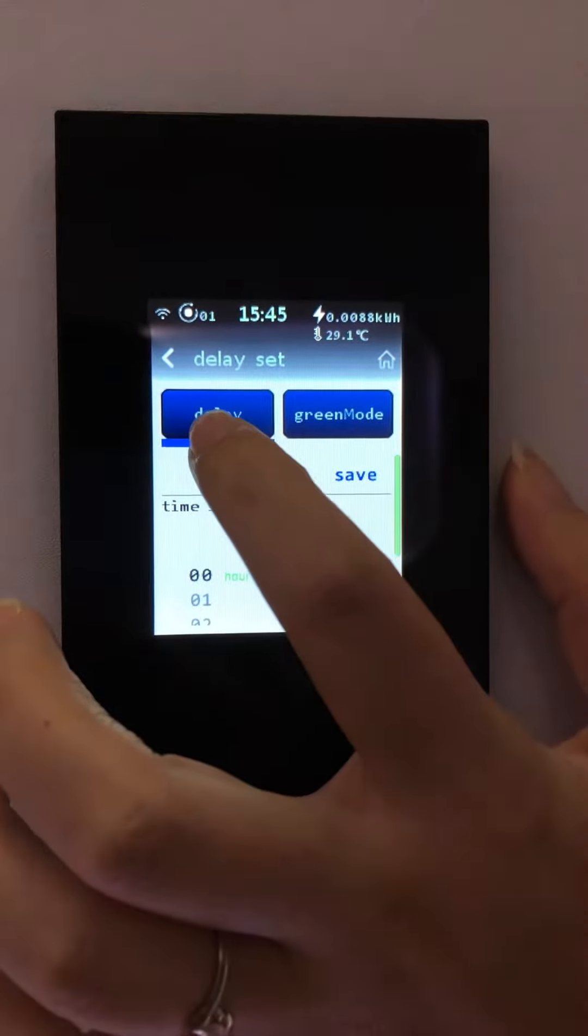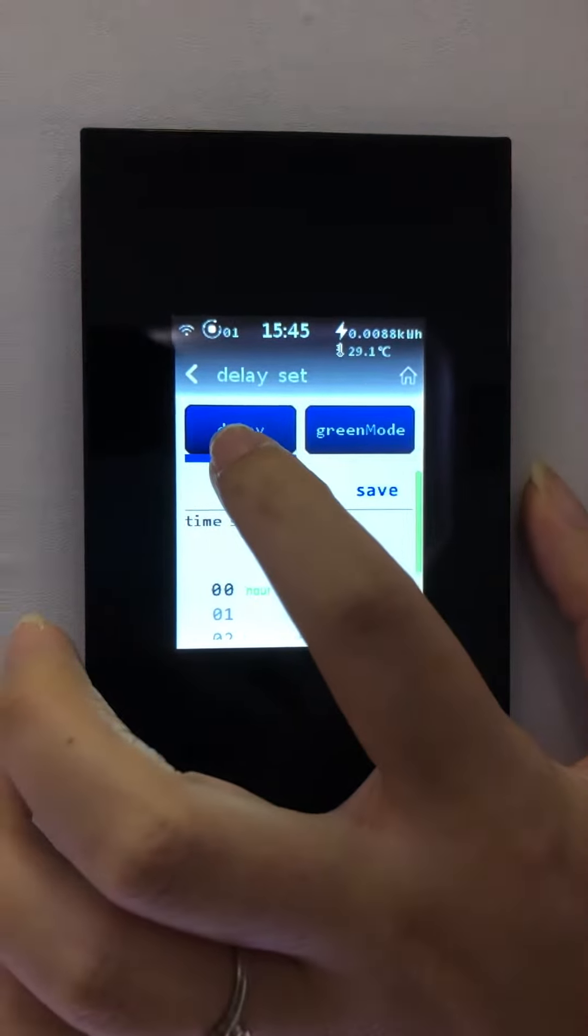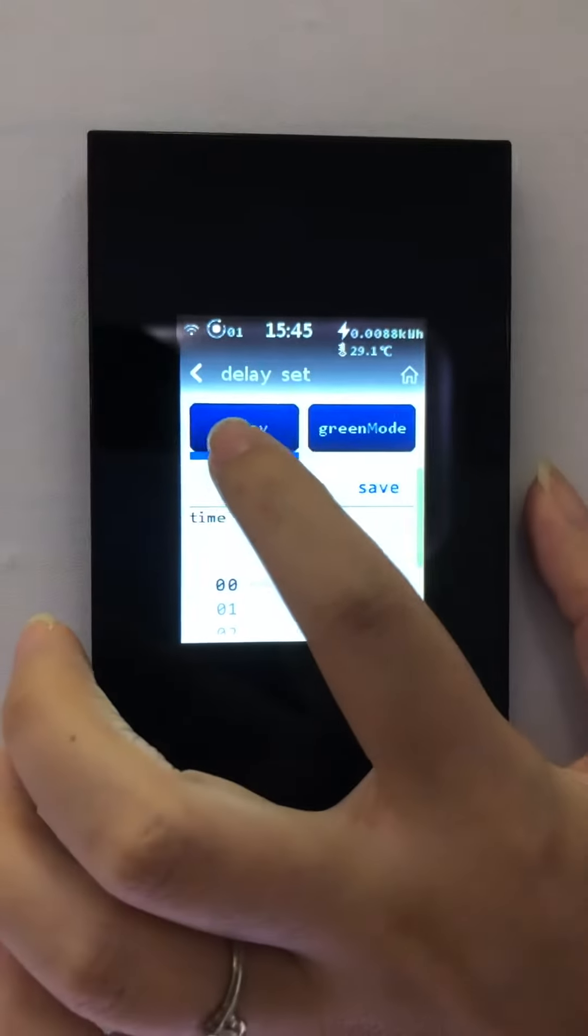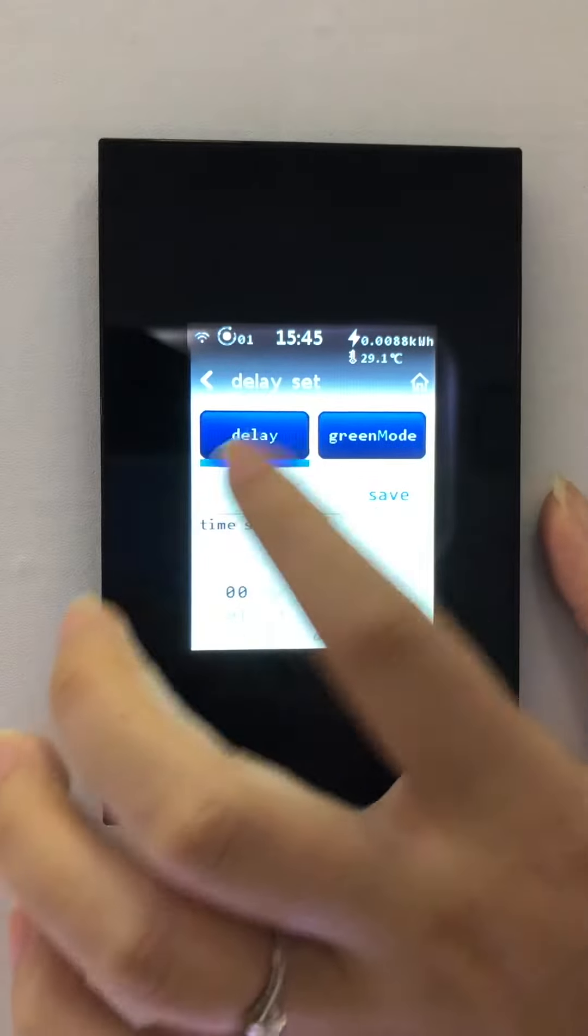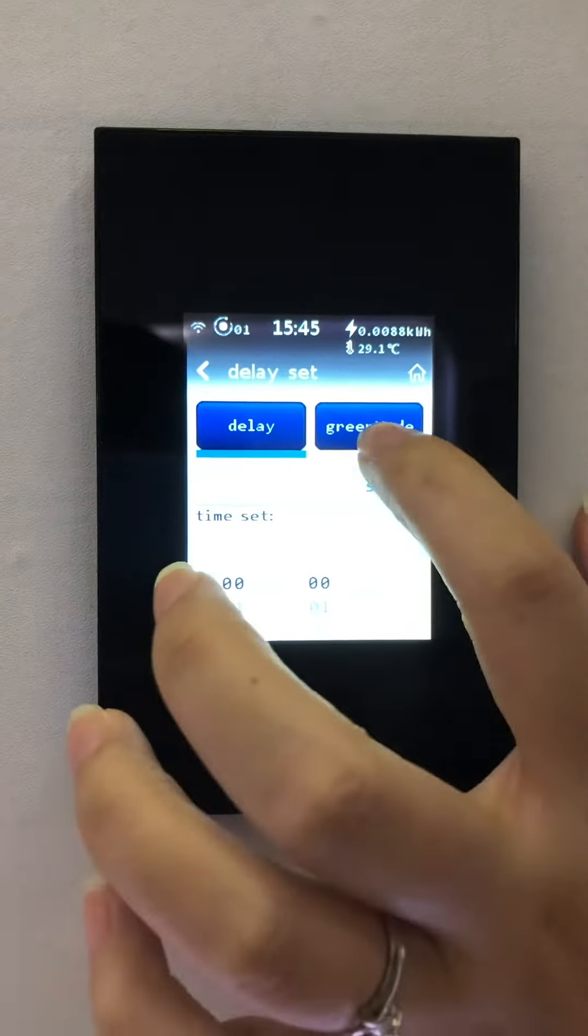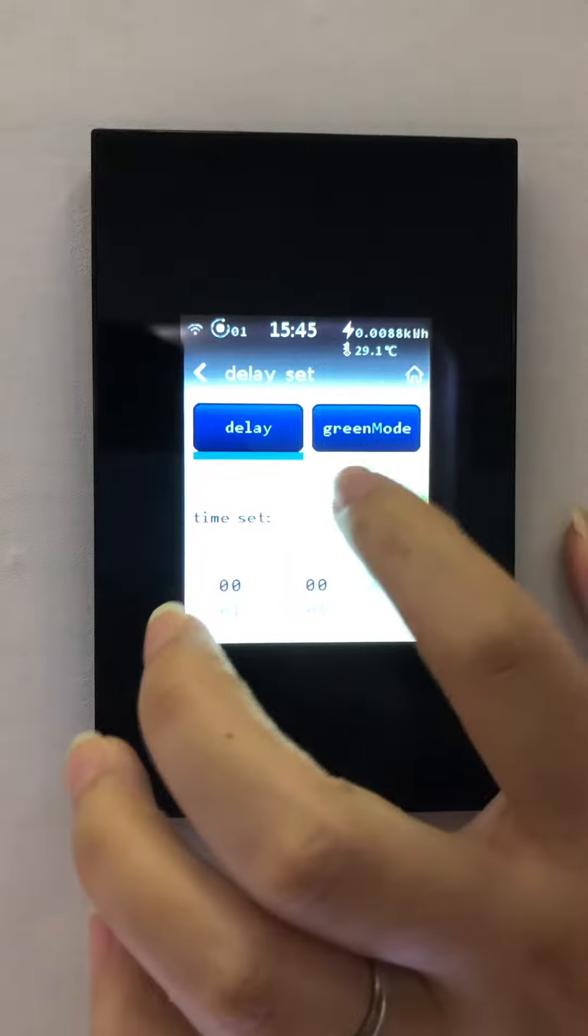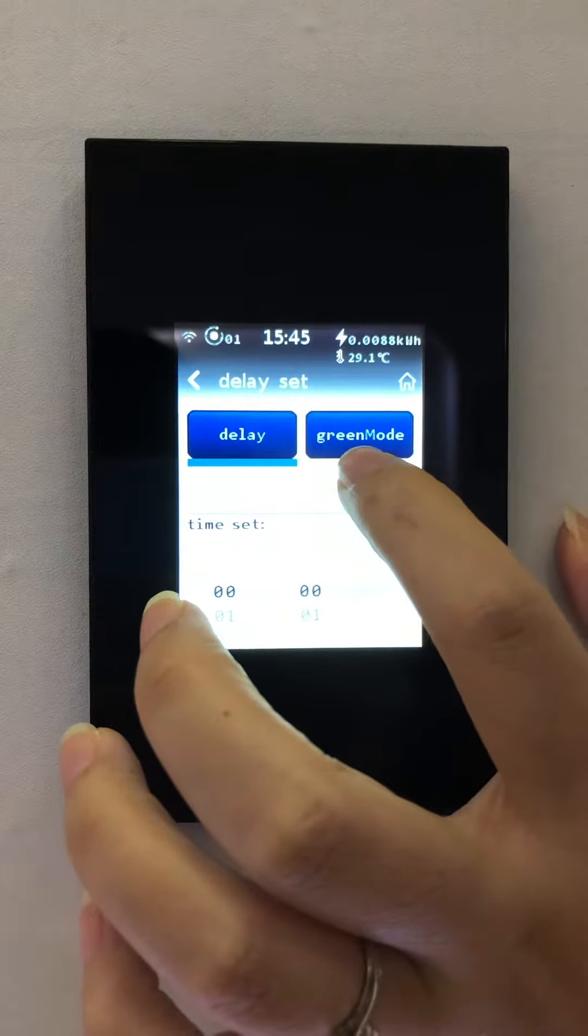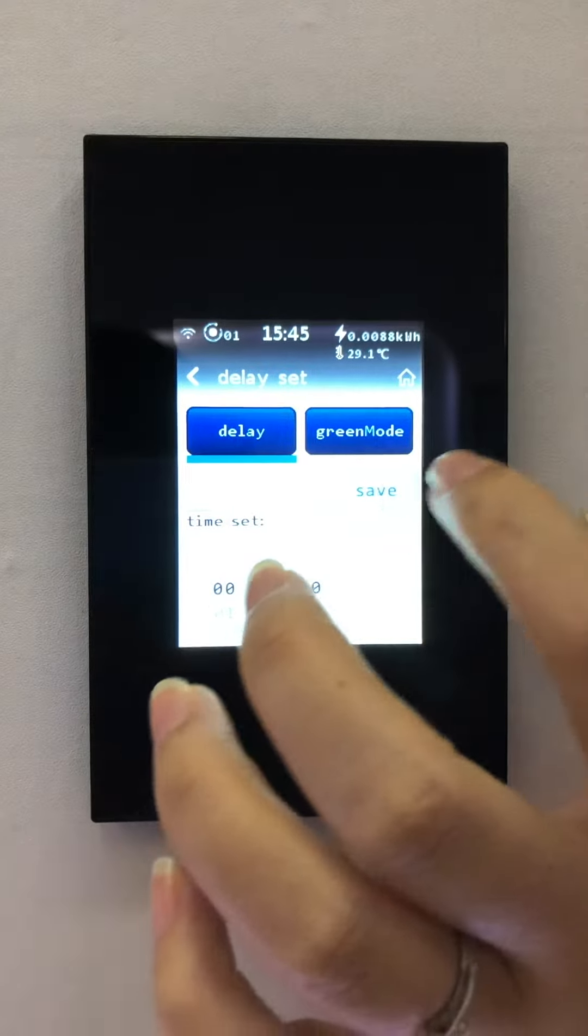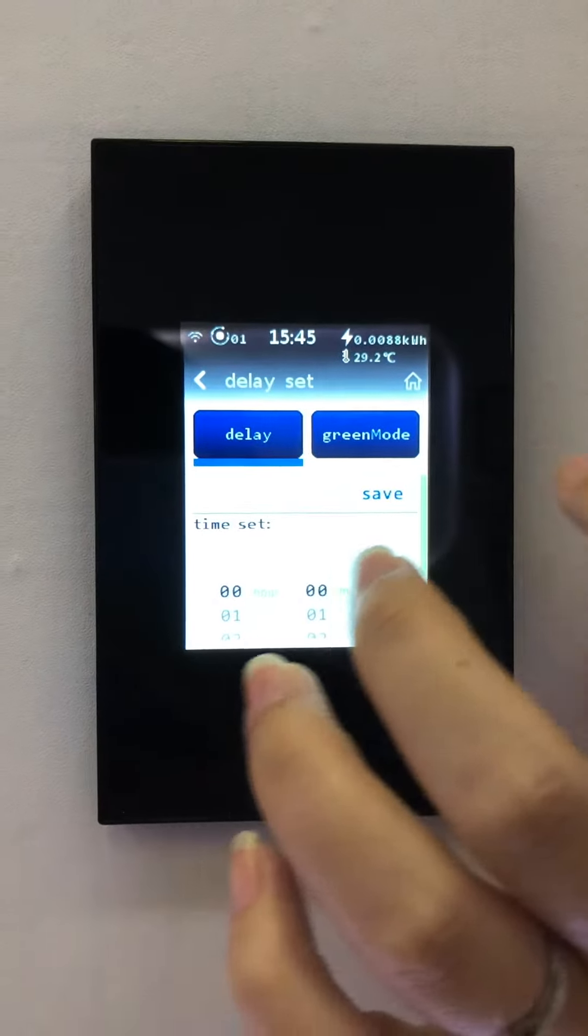Delay means you can set the device to turn on or turn off at a fixed time. Gray mode means you can set the device to turn off automatically at a fixed time.